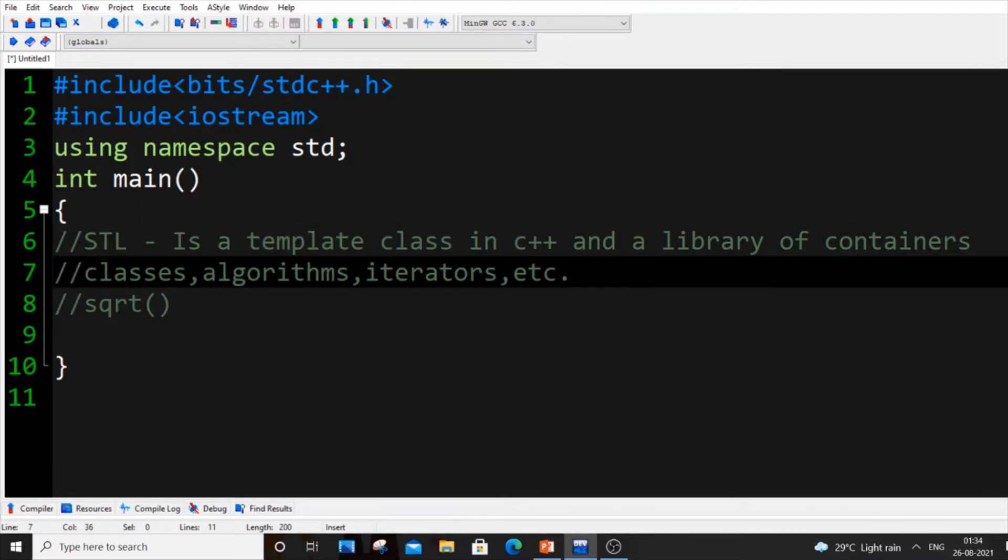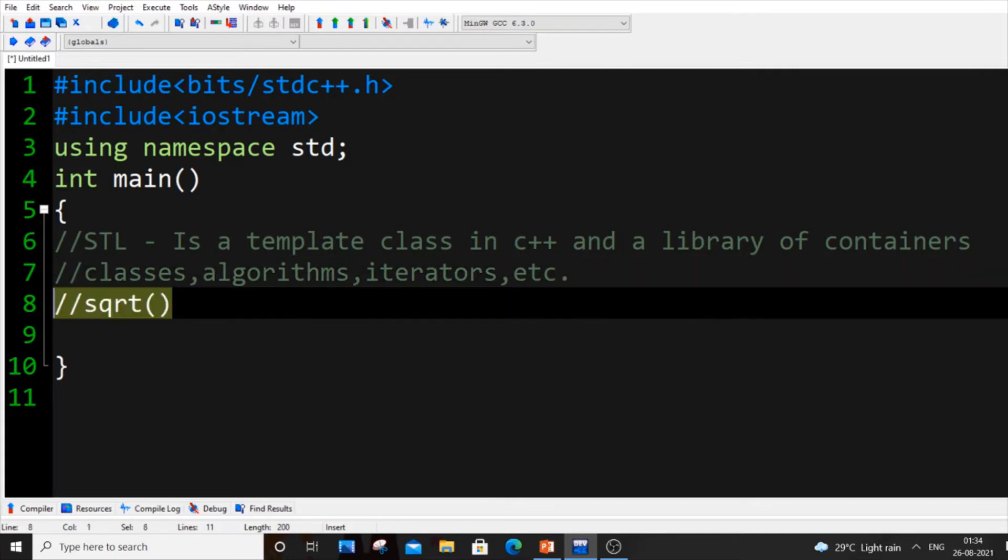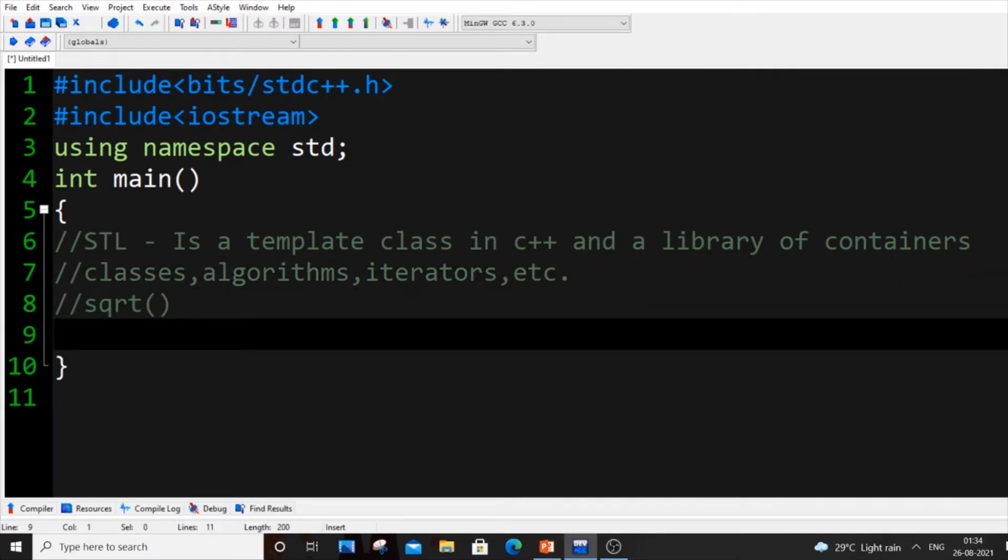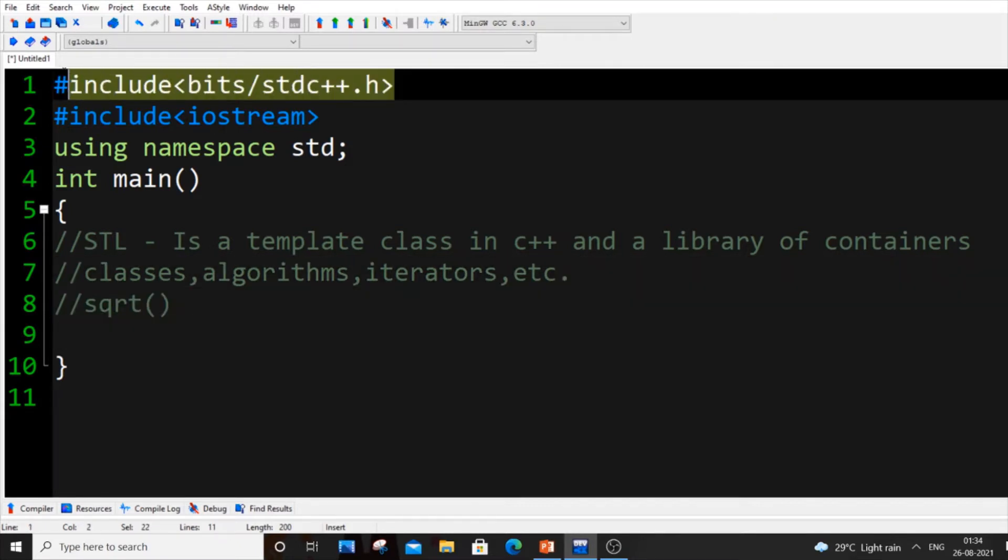It's just a template of classes and pre-programmed stuff and we are just going to use it by using functions. Same way, same example as I told you earlier, we used include cmath or math.h header file and we used sqrt.